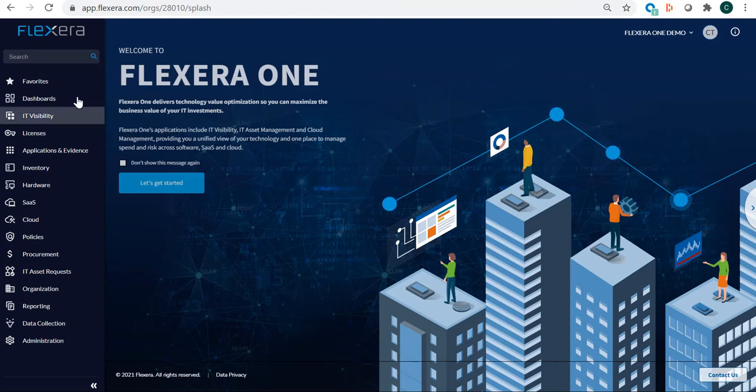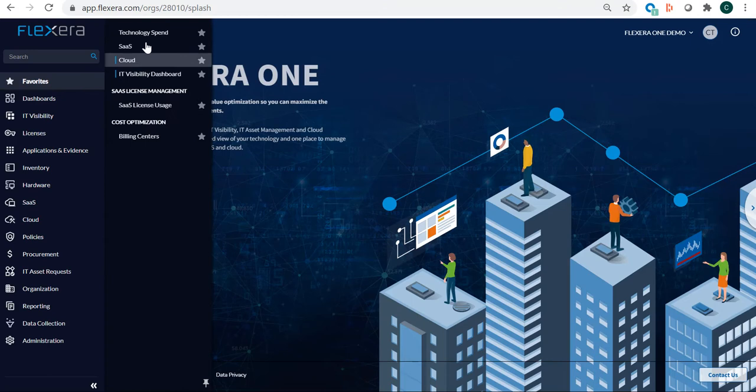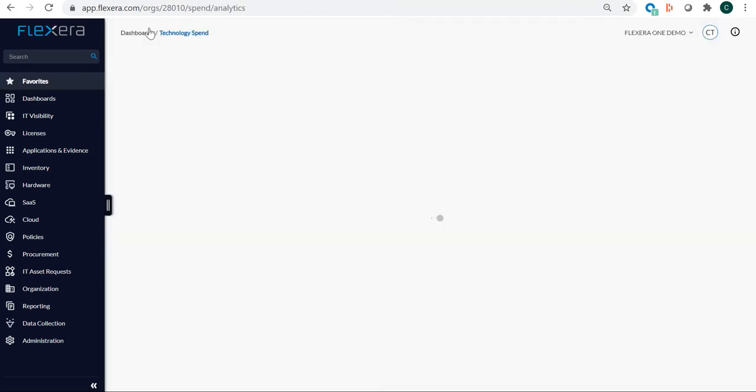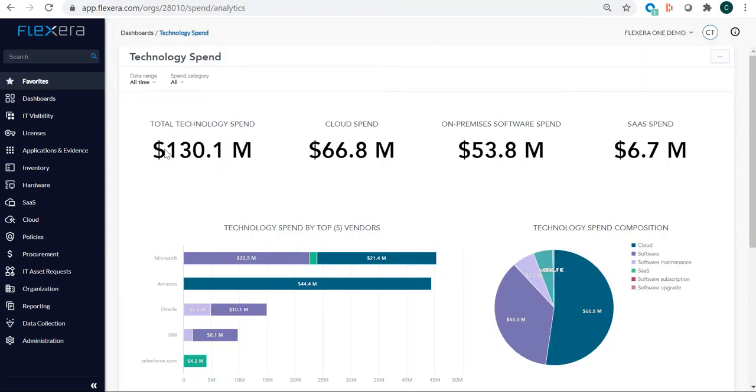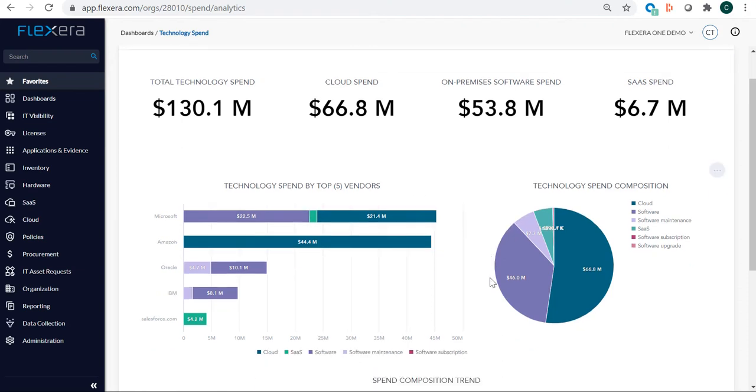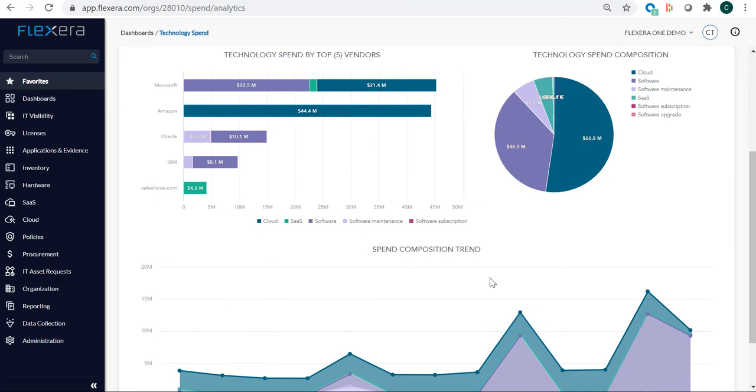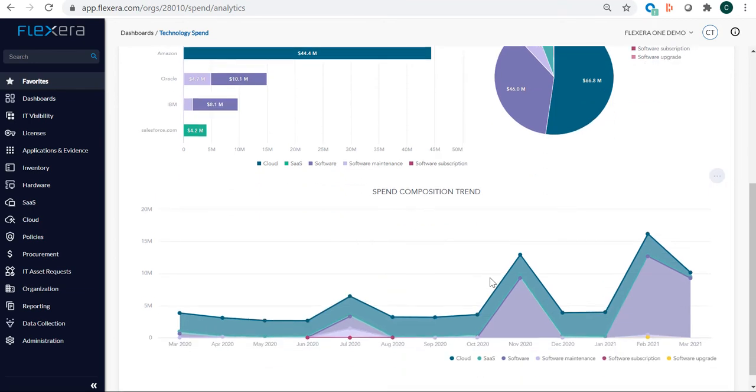We'll start at the Technology Spend dashboard. This is one of many out-of-the-box dashboards available in Flexera One. We can see total spend and how it's broken down by cloud, on-premises, and SaaS. We can also see the overall composition of that spend as well as baselines and trends over time.